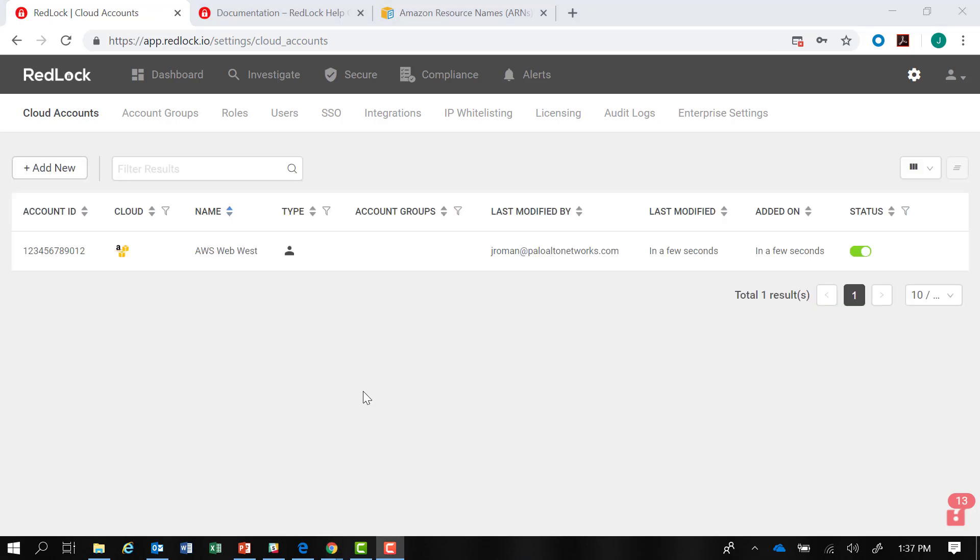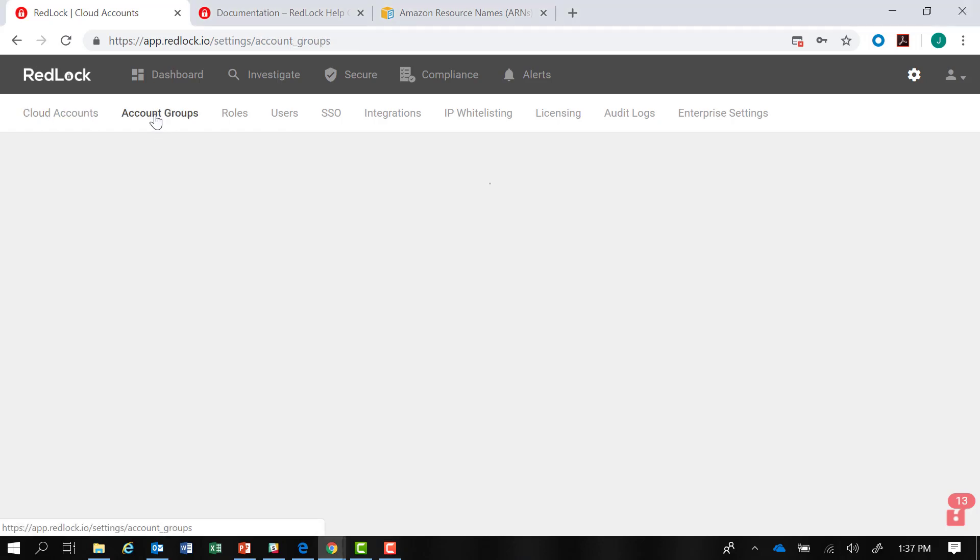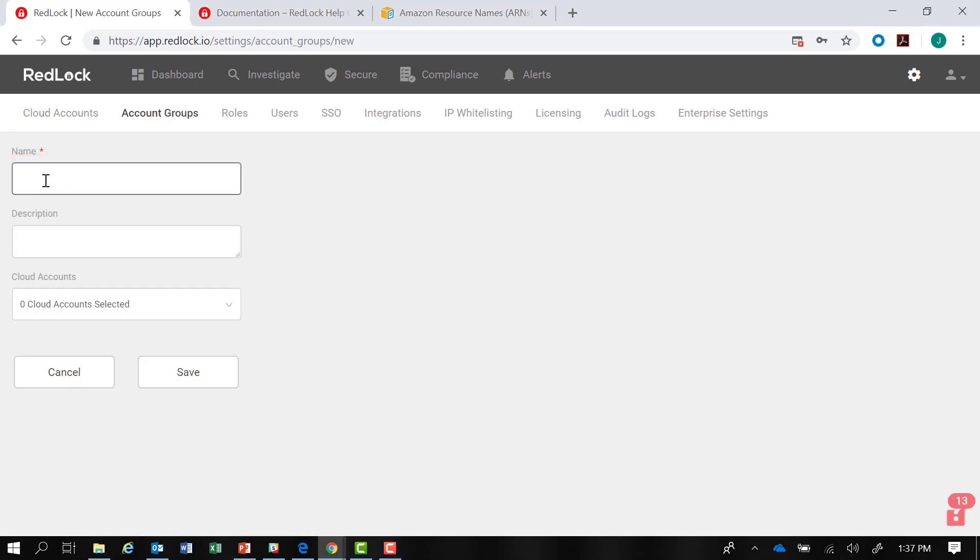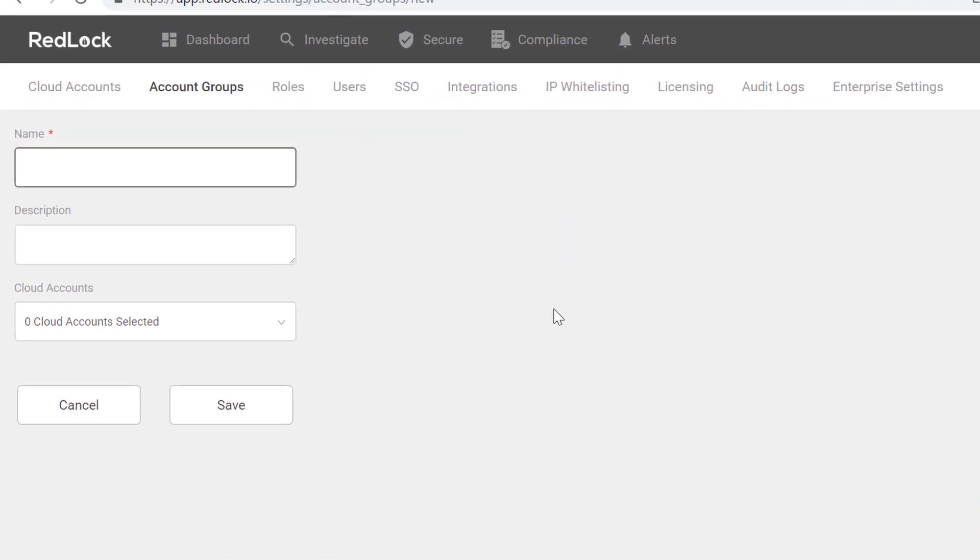If I wanted to go further with the organization of my cloud accounts, I could click on Account Groups. I can add a new group for accounts and give that a name.